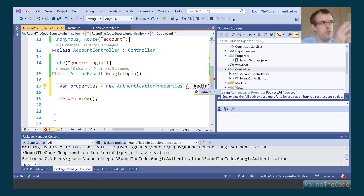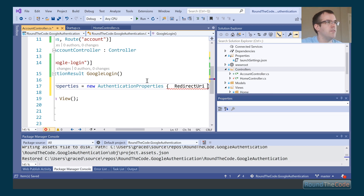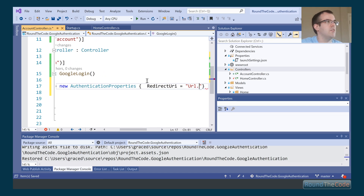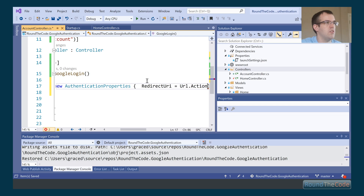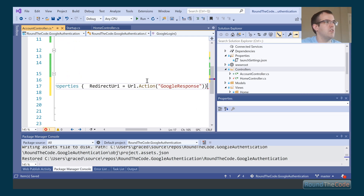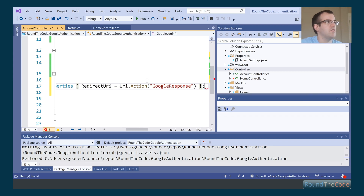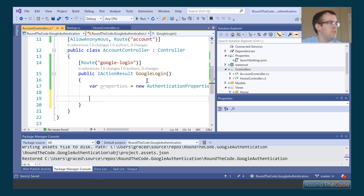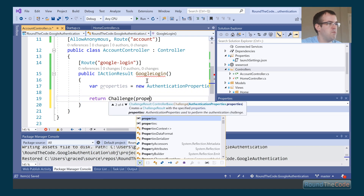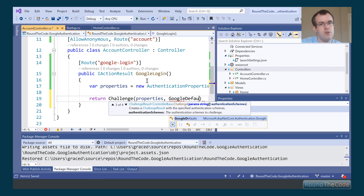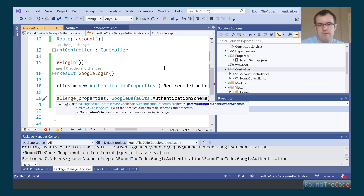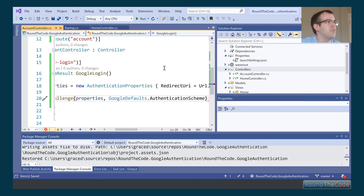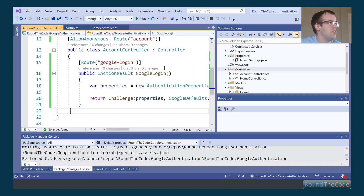The redirect URI is the endpoint that gets called once Google has authenticated the user. So the flow goes: hit GoogleLogin, go off to Google, Google authenticates, then redirects back to the URL we're about to set up — GoogleResponse. The last thing we do is return a Challenge, passing in the properties and telling it to use GoogleDefaults.AuthenticationScheme from the NuGet package.